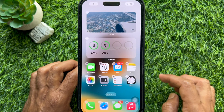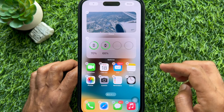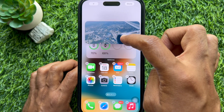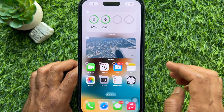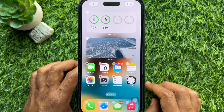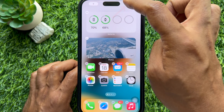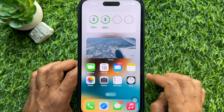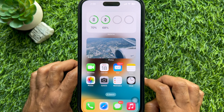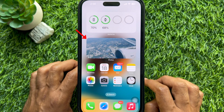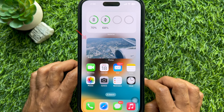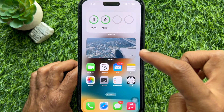Now drag the widget to the desired place on your iPhone home screen, then tap Done in the top right corner. Here you will see your Photos widget added on your iPhone home screen.